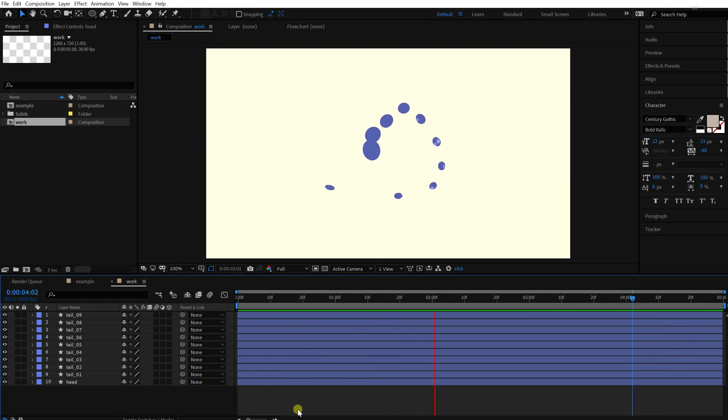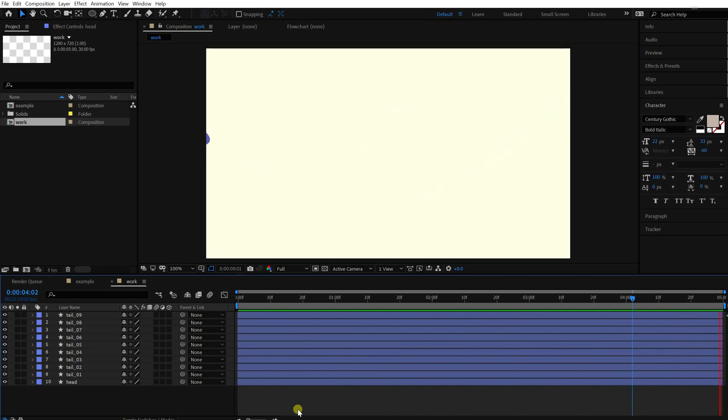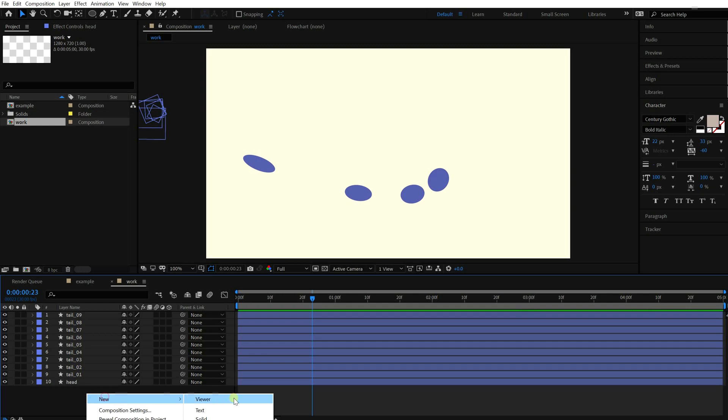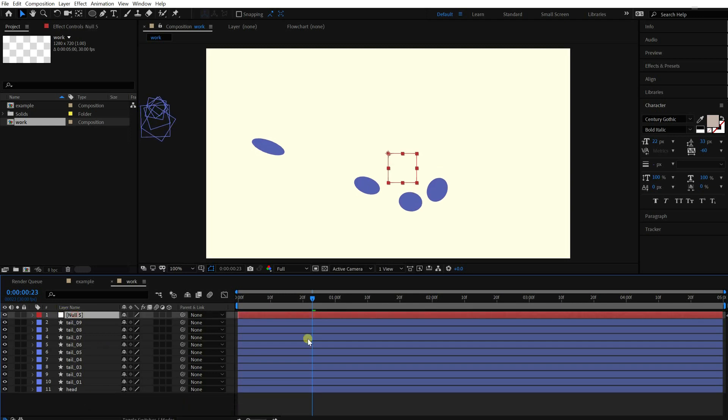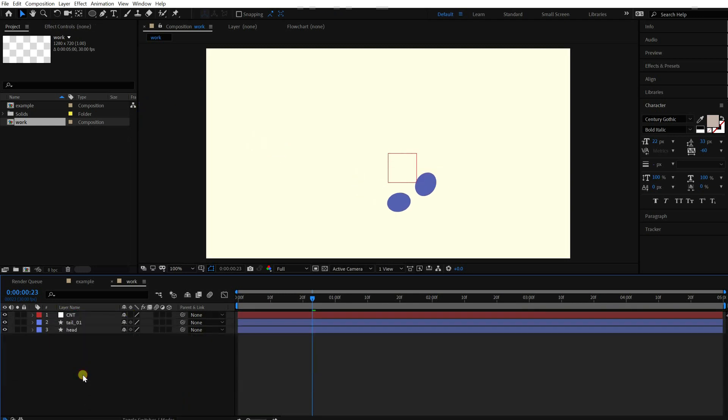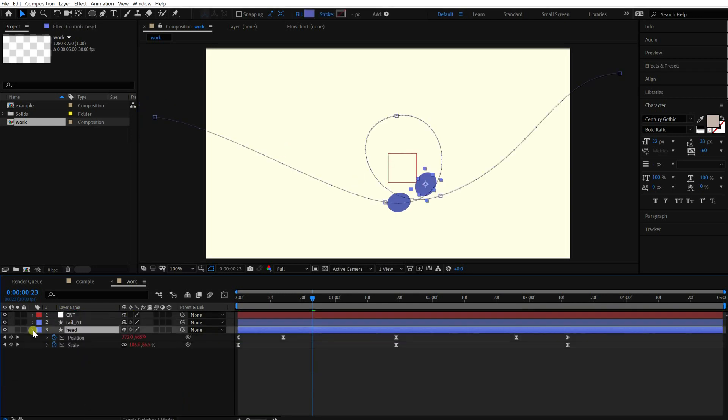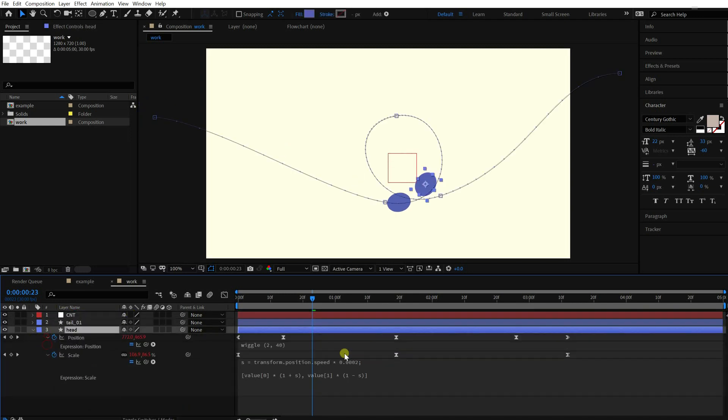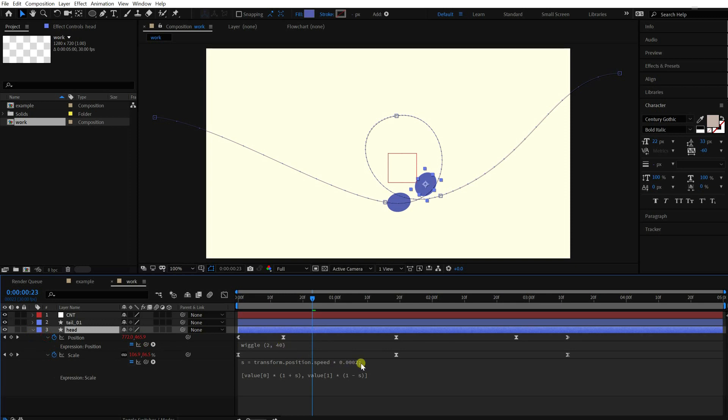Alright, the base work is done. Let's make a control layer. Firstly, for the head, we need two controllers. One for the amplitude argument of wiggle, another one for the intensity of stretching.